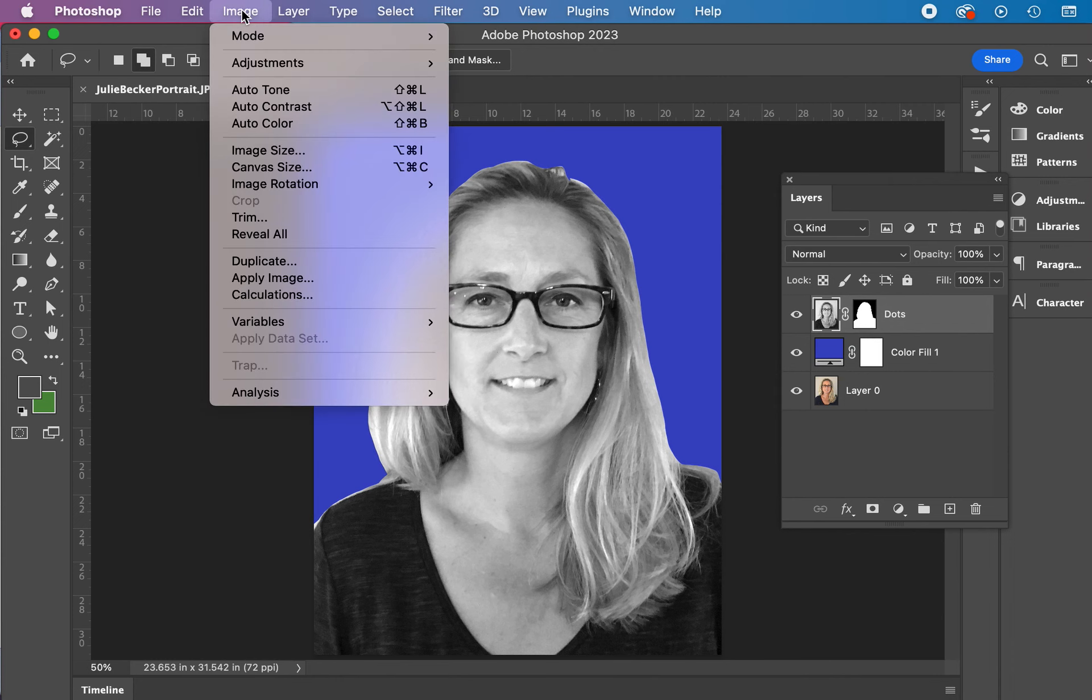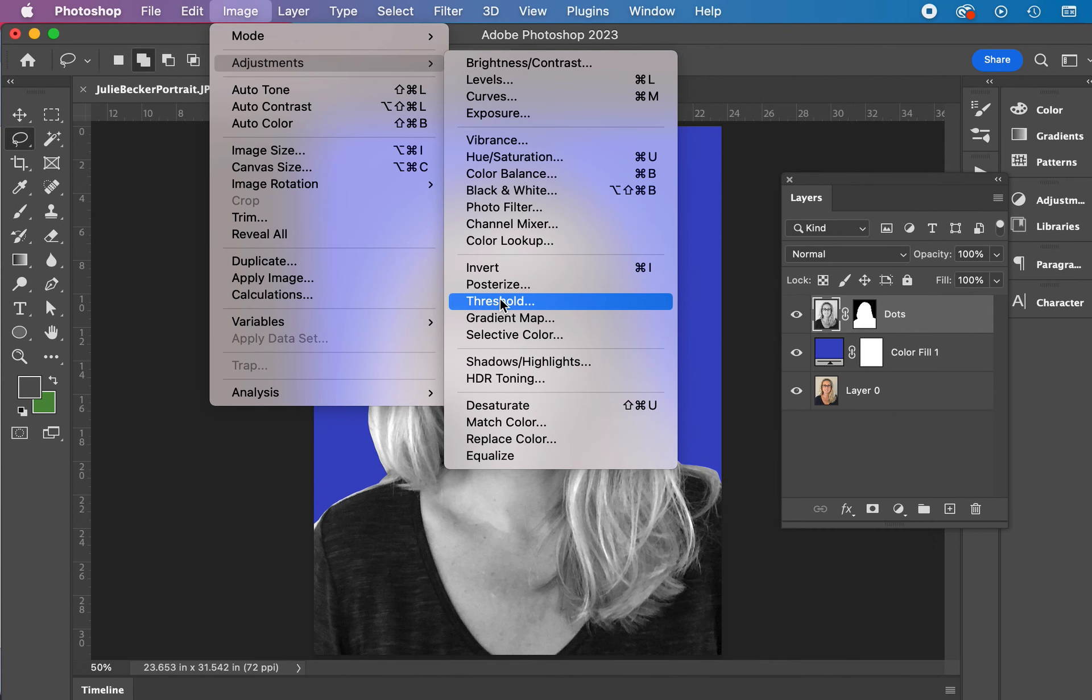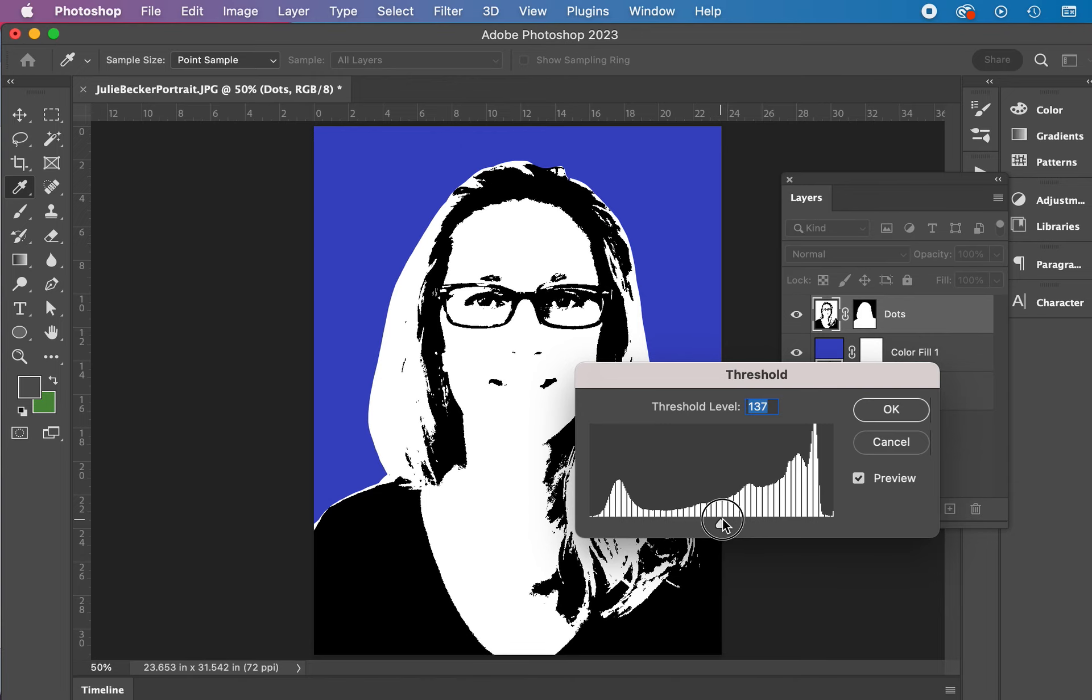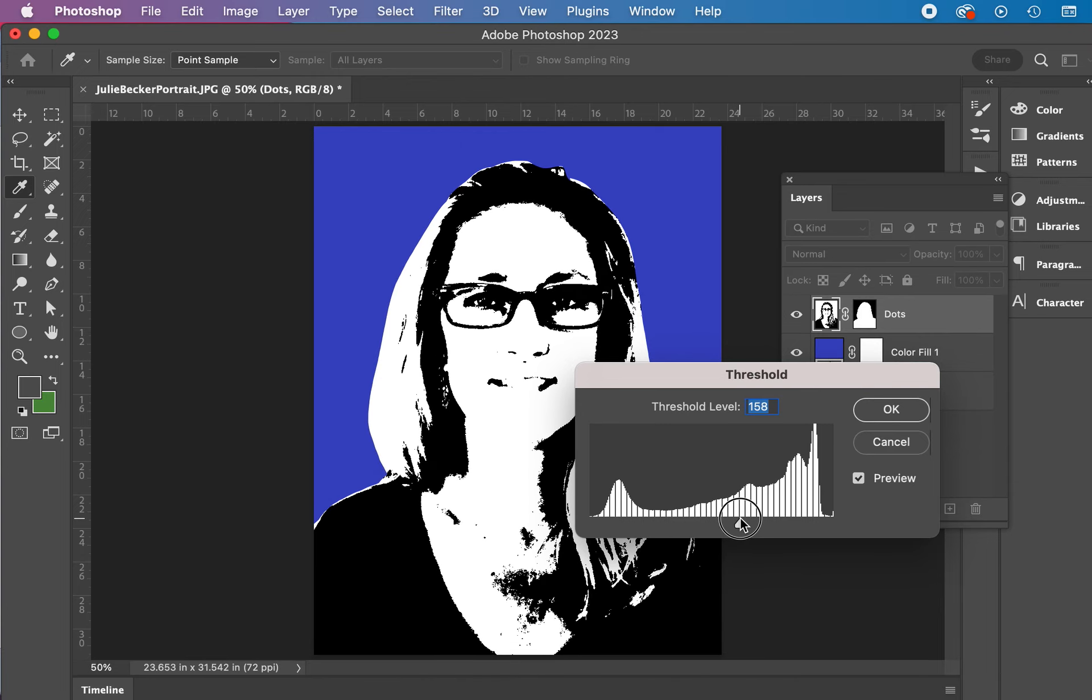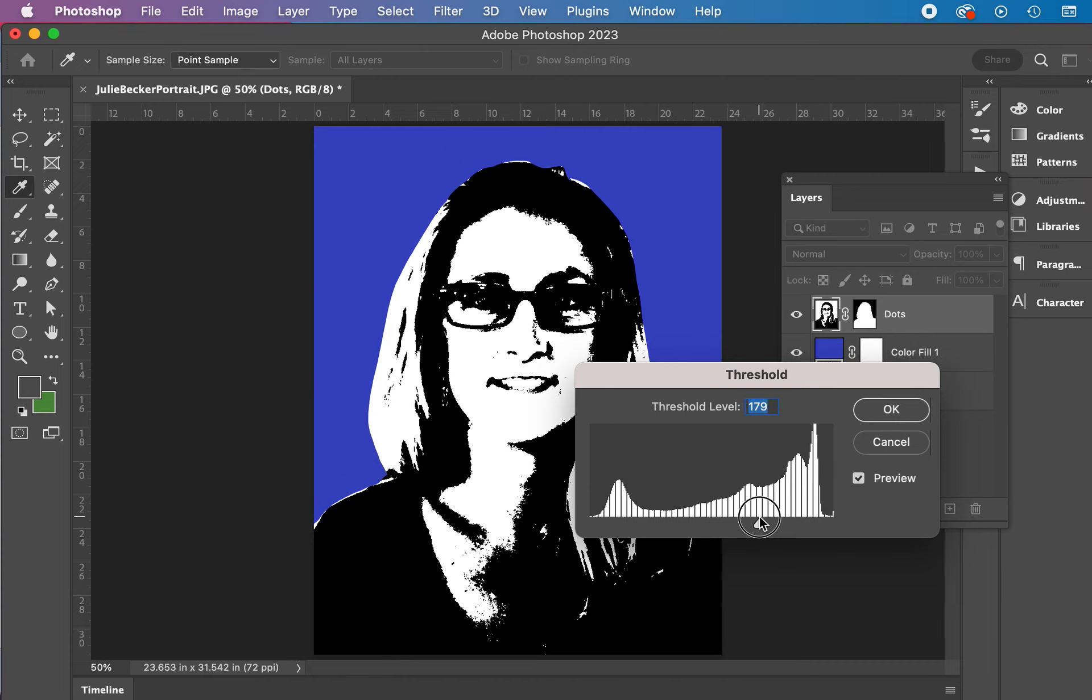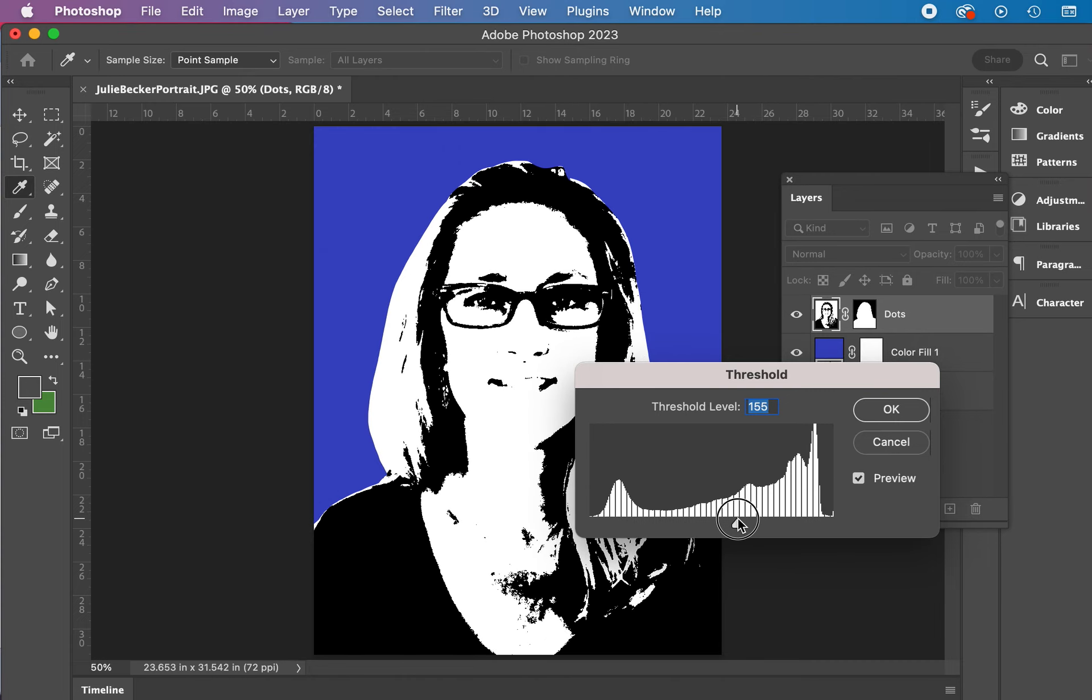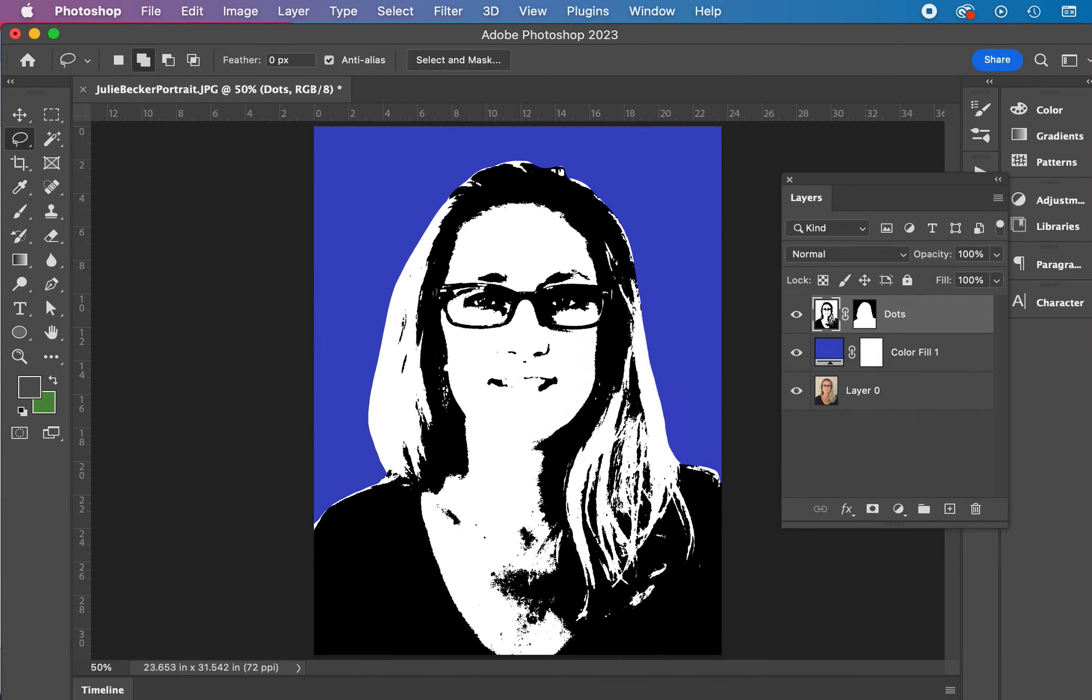Going to threshold. And we're going to, this is going to make a big change here. Our levels here, we want to get a little bit more detail. So you can kind of go, that's way too much, right? Just kind of go in there and get some detail in here. That looks good enough to me. Hitting OK.